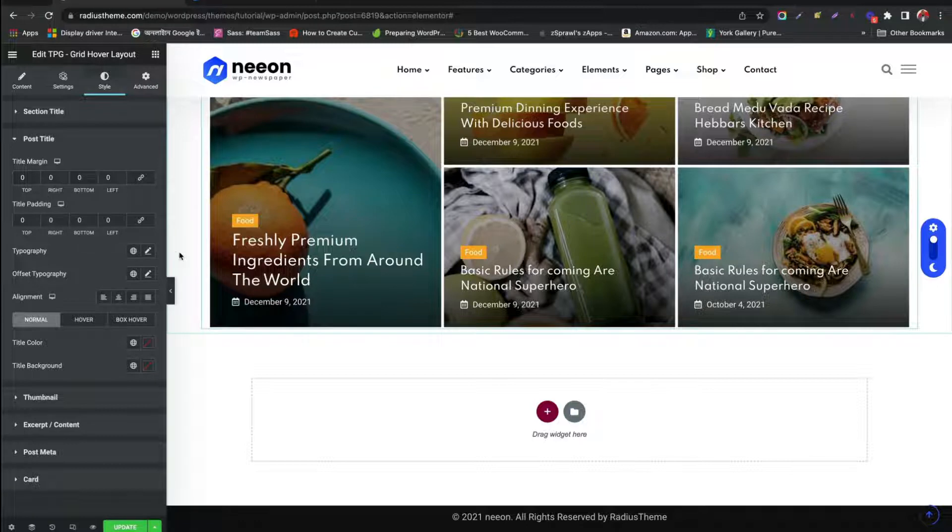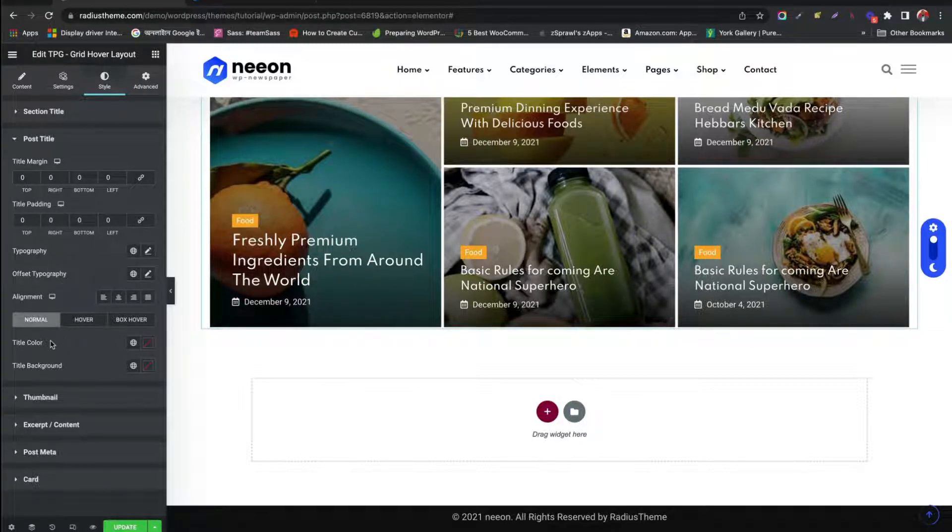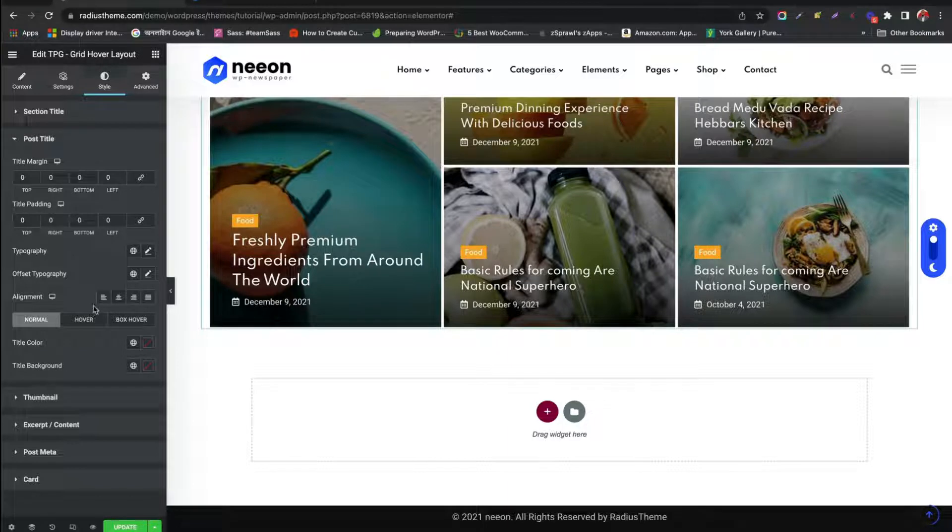Set Post Title Typography, Offset, Alignment, Color. Change Hover Effect.